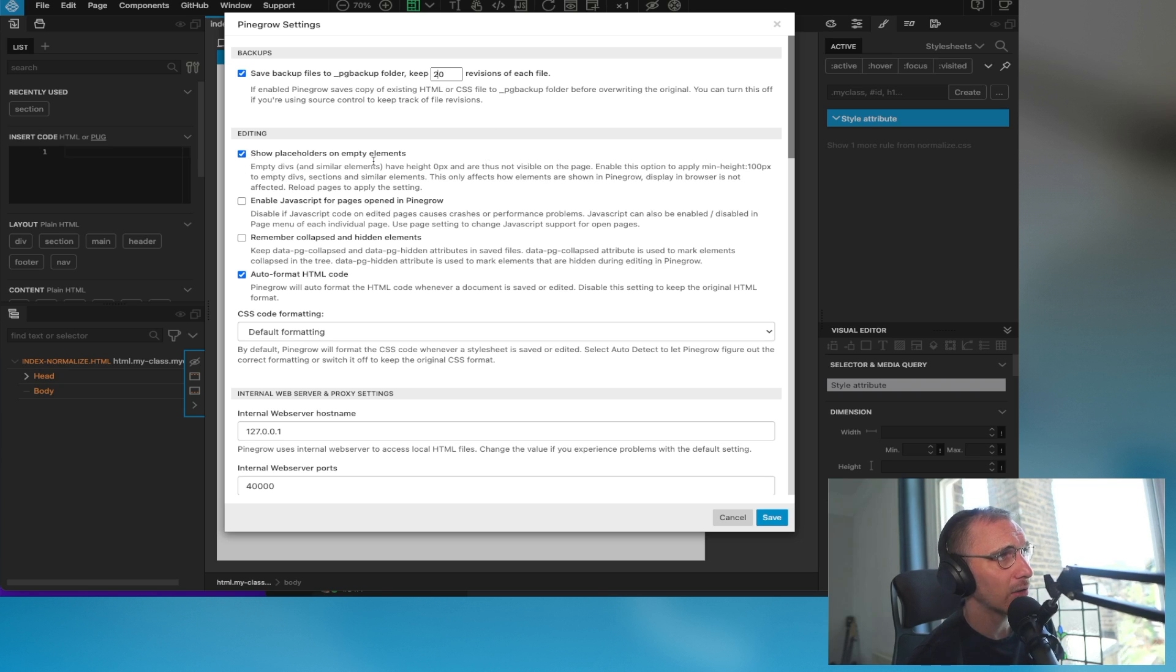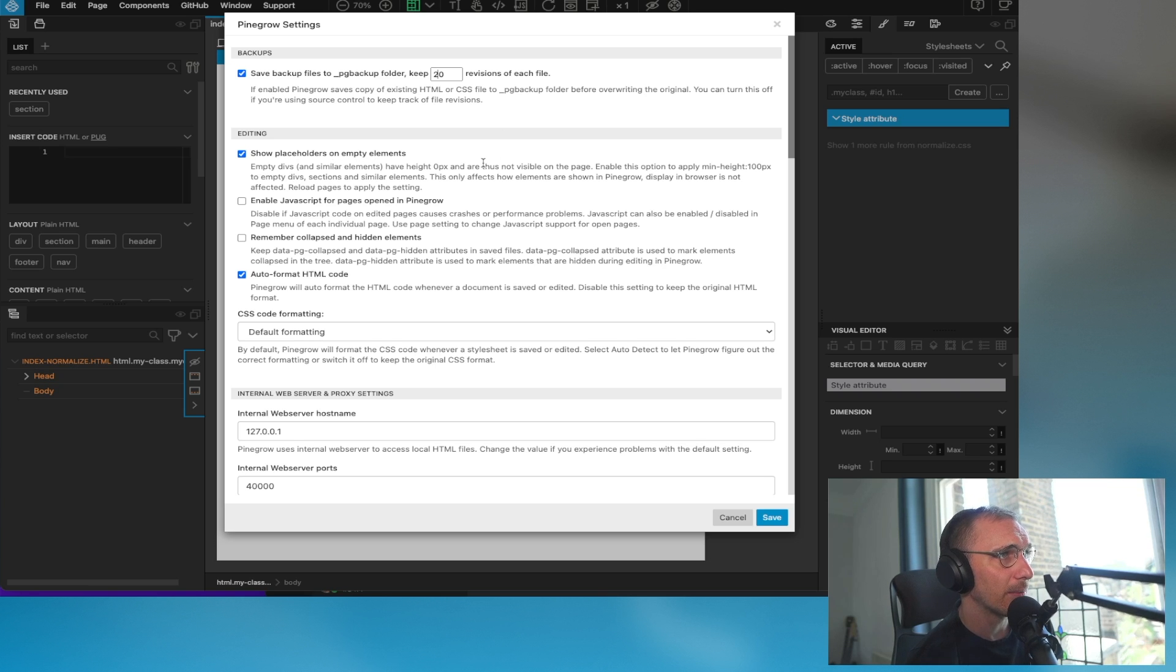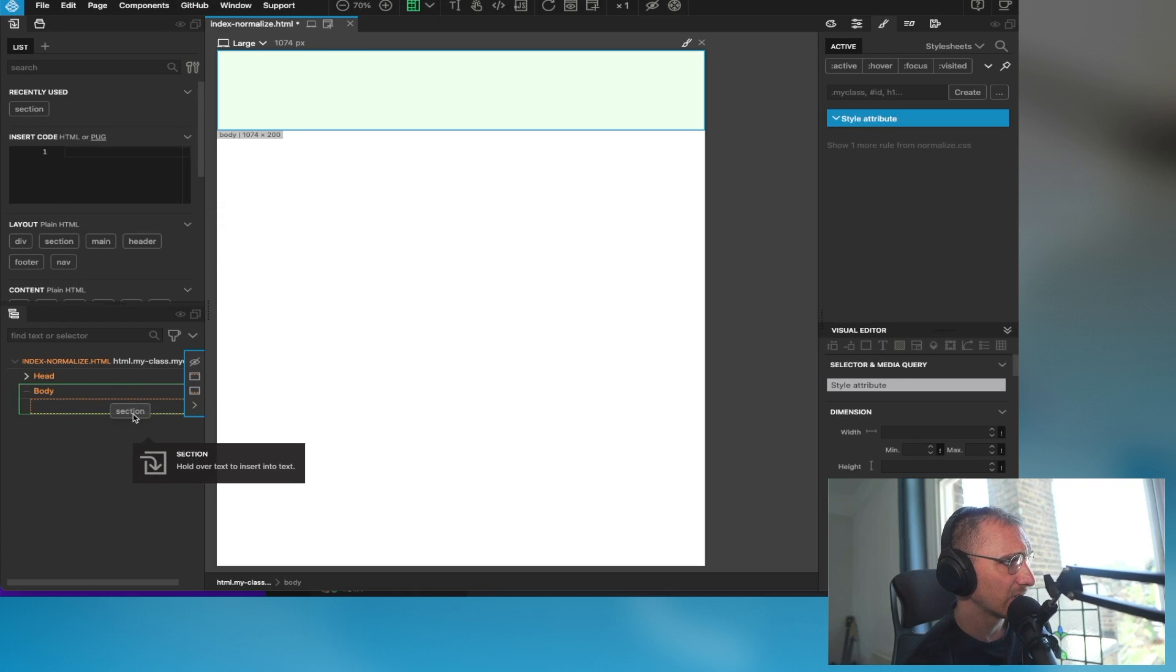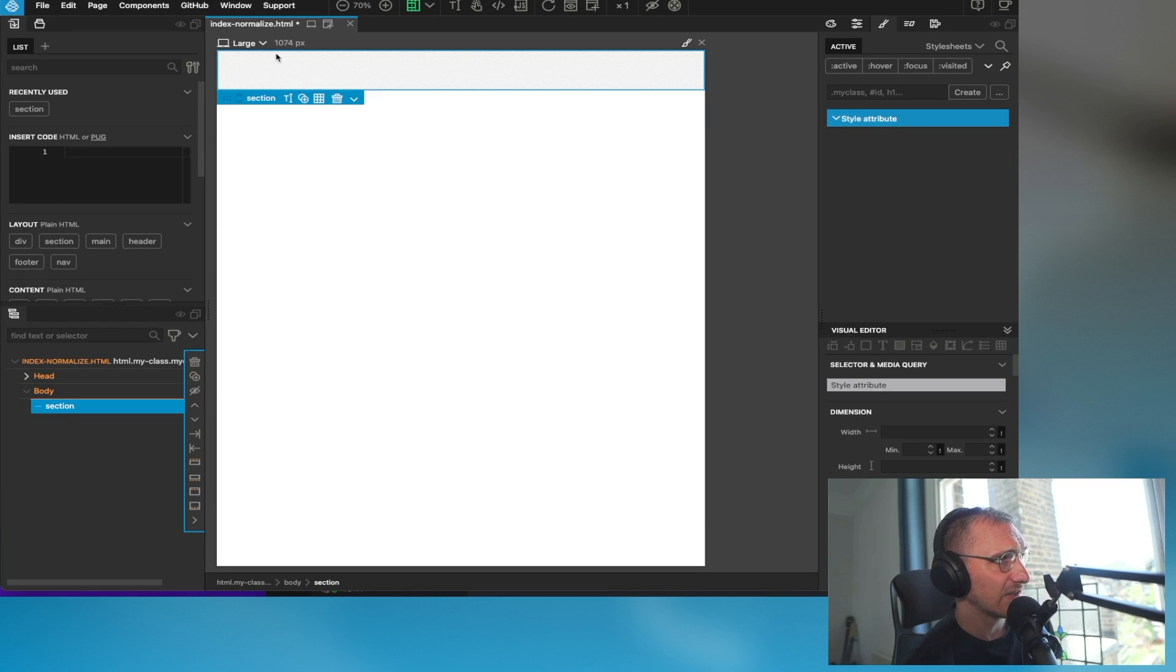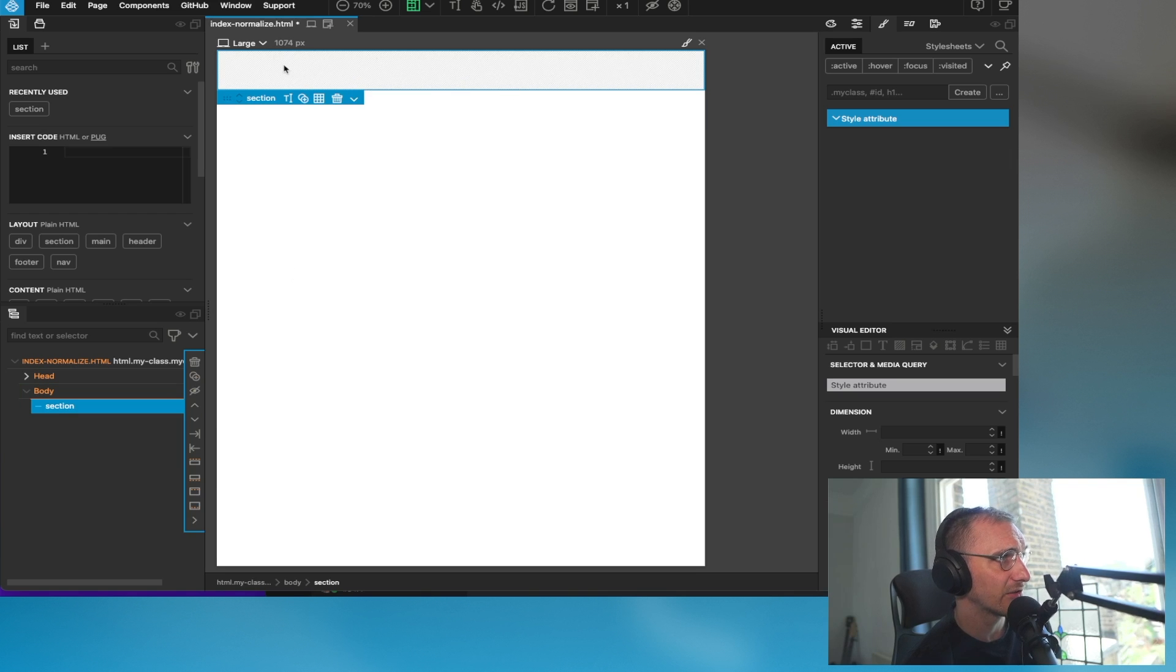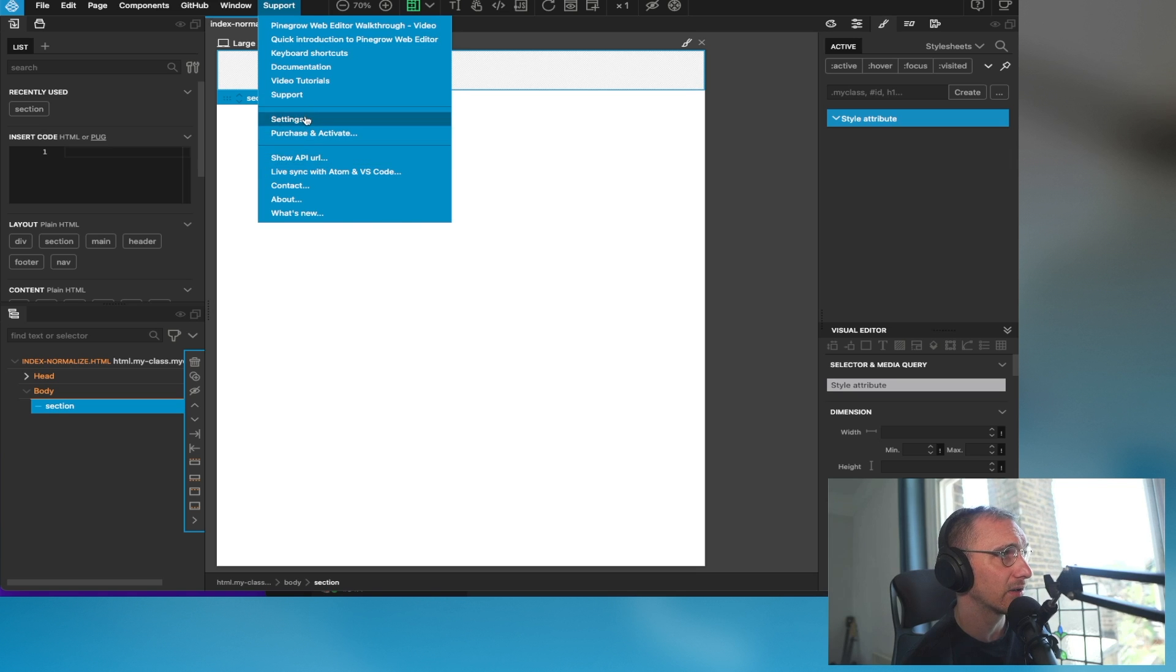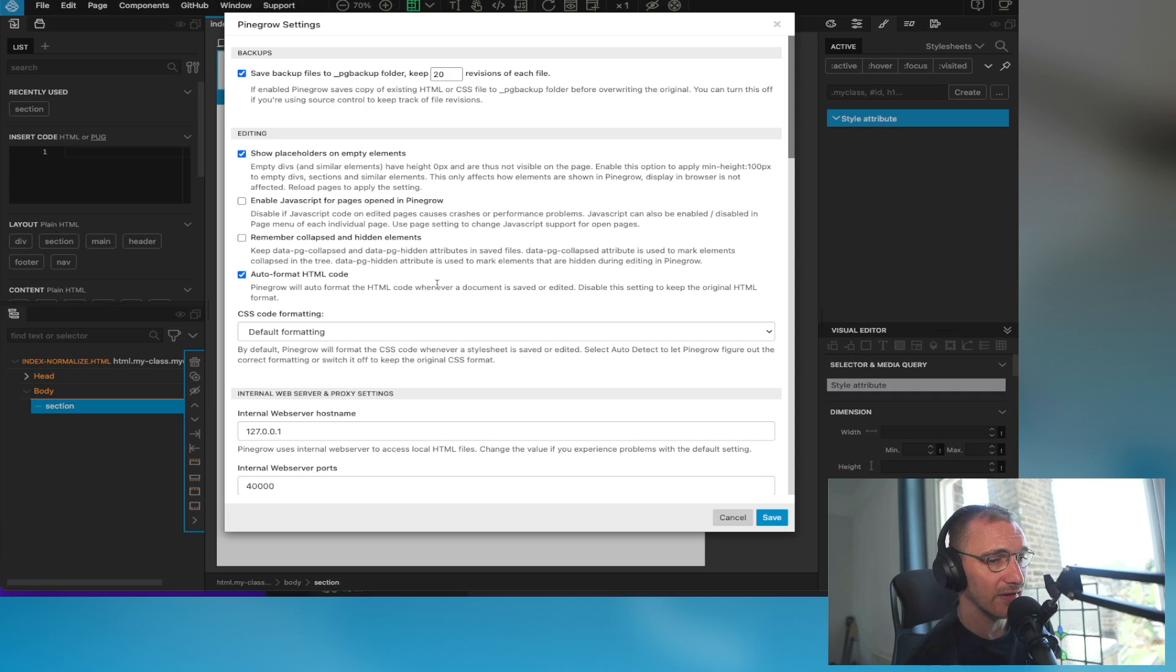Show placeholders on empty elements. When you create a new div, if I cancel that and drag a section in here, you can actually see it in the window and it gives it that height. I leave that on because it's handy, but you don't see that when you're in the browser. It's just within PineGrow.